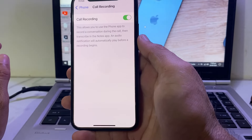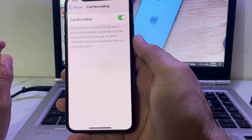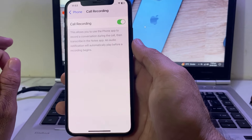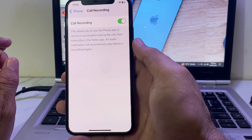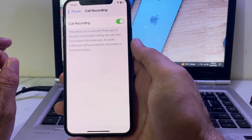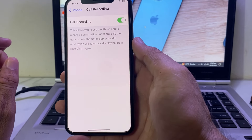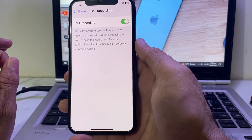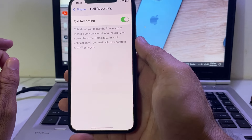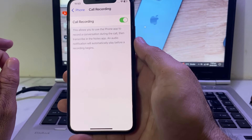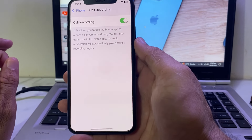Here you can see the call recording feature on my iPhone device after updating to the latest version iOS 18.1. If you want to get the call recording feature, you will have to update your iPhone device to iOS 18.1, and then you will be able to use the call recording feature on your iPhone or iPad device.